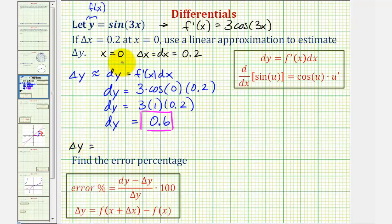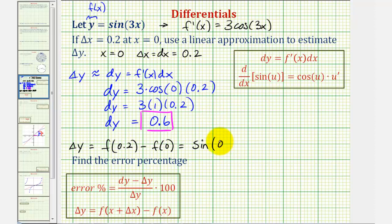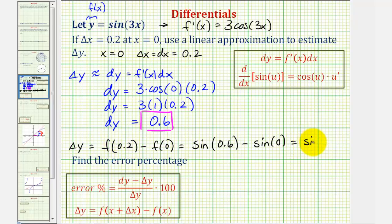Where x equals zero and delta x equals 0.2, so we'd have f of zero plus 0.2, or just 0.2, minus f of zero. This would be the true change of y from x equals zero to 0.2. Well, f of 0.2 would be sine of 3 times 0.2, that's going to be 0.6, minus f of zero, which would be sine zero. Since sine zero is zero, delta y is just sine 0.6.